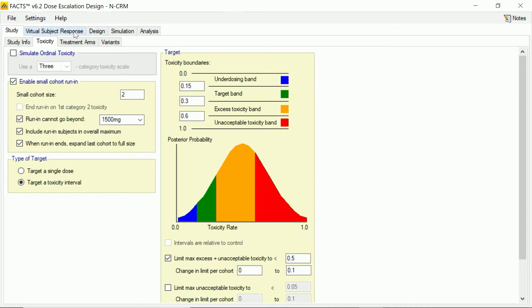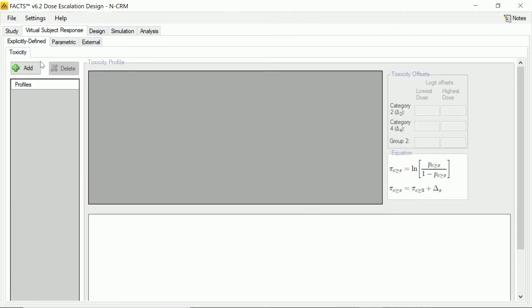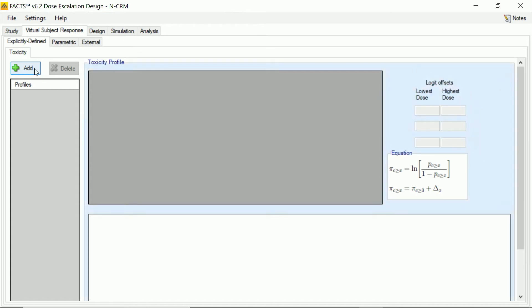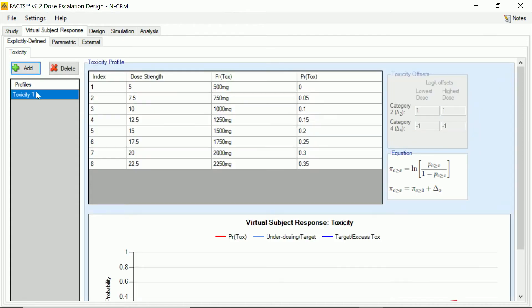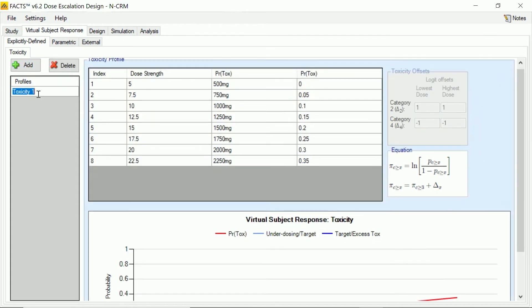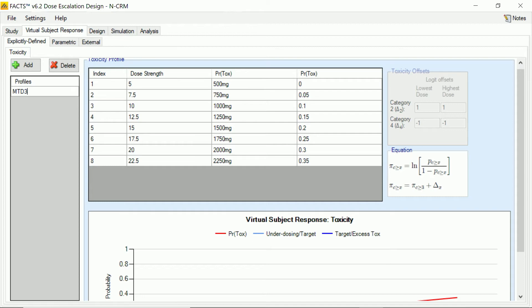What we're now going to do is specify some of the scenarios that we're going to simulate to see how well the design we come up with is able to perform in terms of escalating to and then stopping at the desired dose. So we're going to create, for brevity here, I'm just going to create three scenarios. Typically when we're doing this kind of design, you'd have a lot more than that, maybe eight or ten. And I'm just going to label them so that I give myself a clue as to where I want the design to end up.